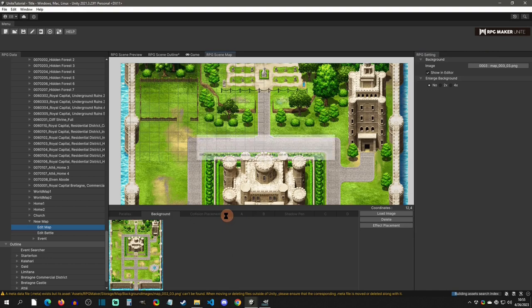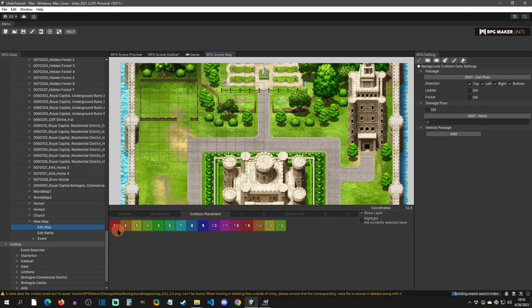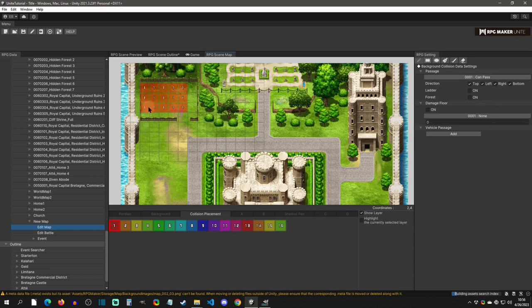Next is collision placement. If you're not using tiles where you can assign passability, you have to define which areas can be passed. For instance, with parallax mapping — where you have an image as your map — you must specify what tiles the player can walk on. It's a bit backwards from previous RPG Makers, but that's how it works in Unity. Select the 'can pass' tile and lay it down on areas the player can move on.